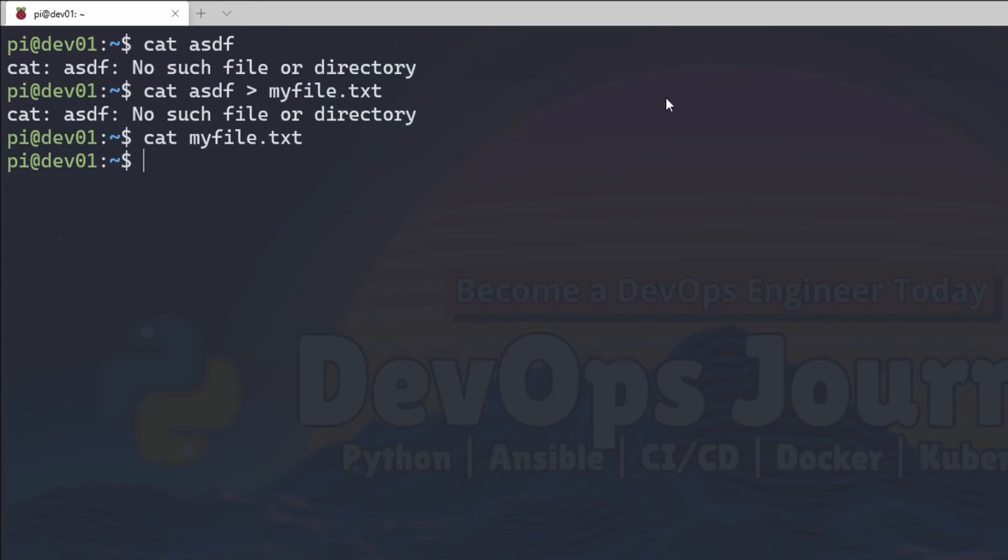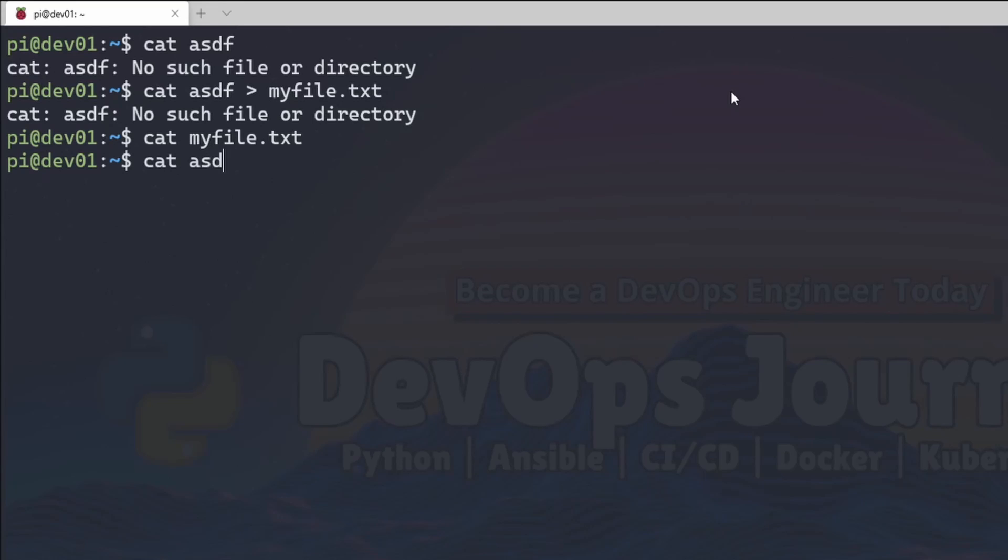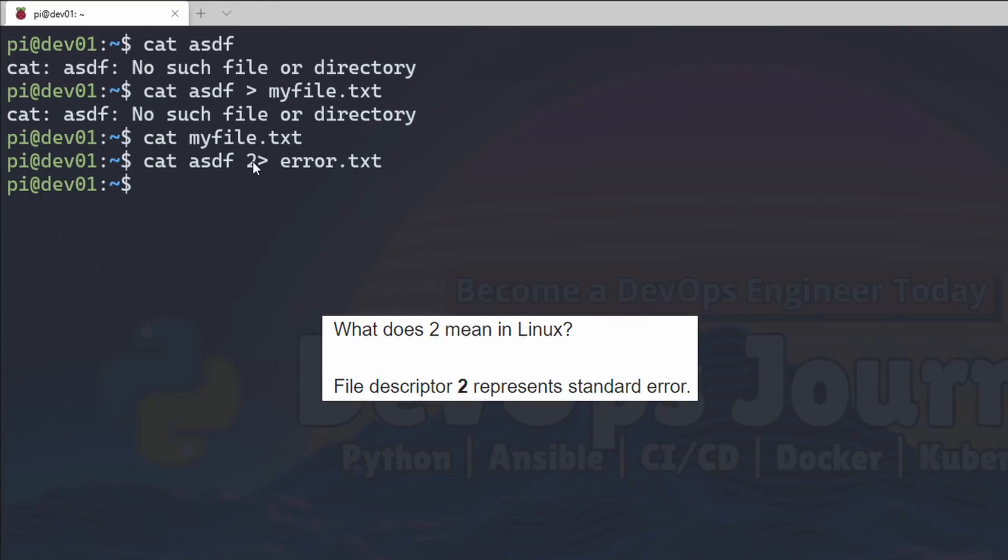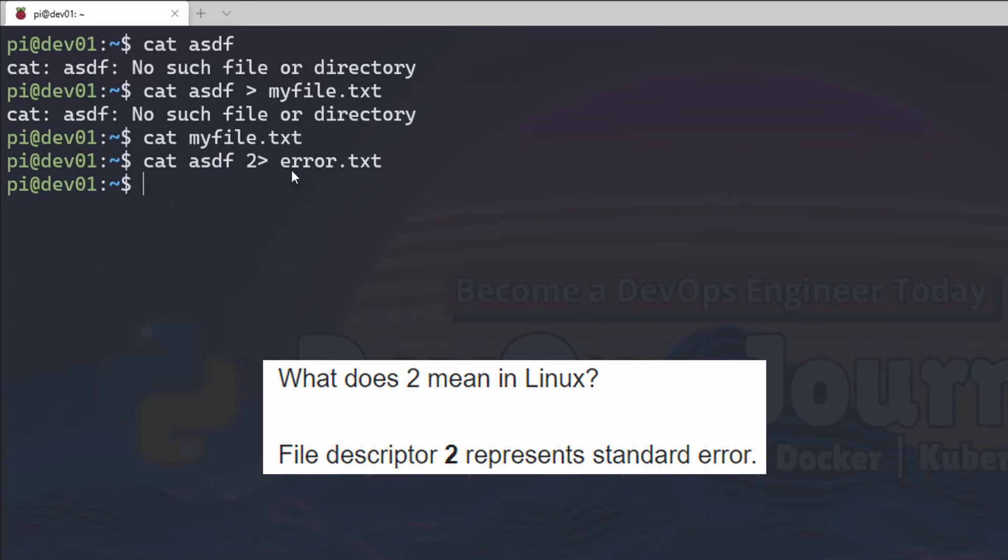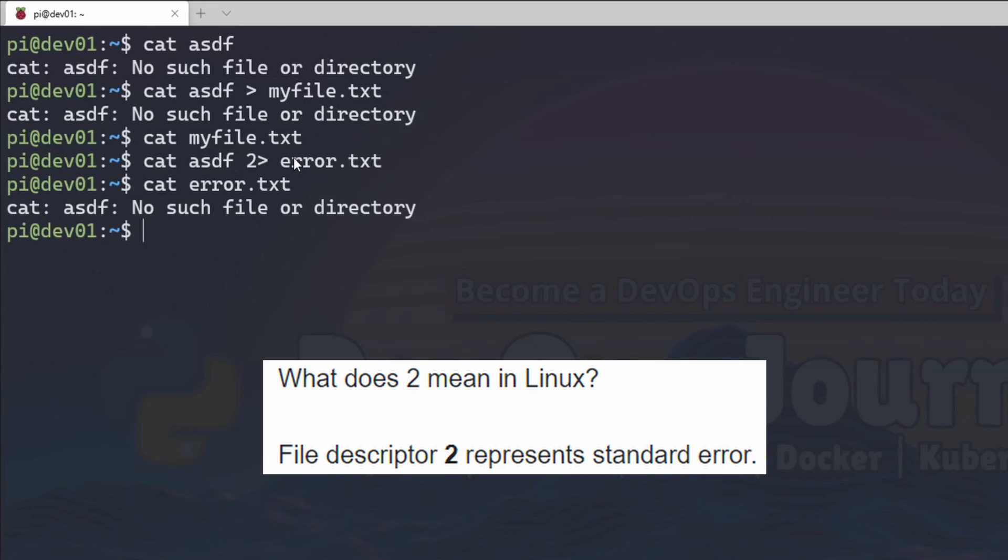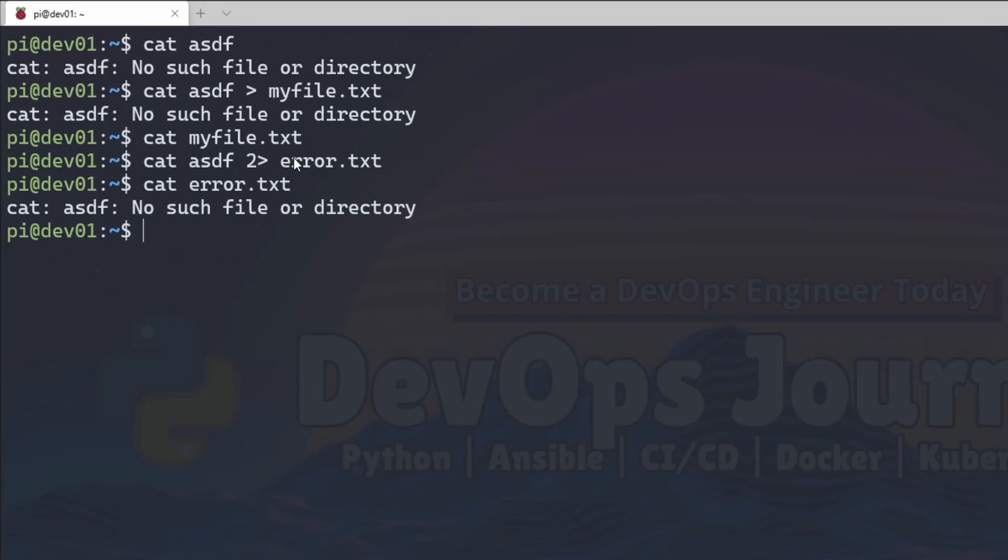That's because standard output and standard error are two separate things. So if I want to redirect where the standard error goes, I could go cat asdf, a 2, and then a caret and go error dot text. It's going to redirect any errors from this command to error dot text. And if I read this error dot text, you can see that the error went there.